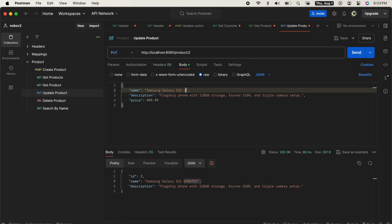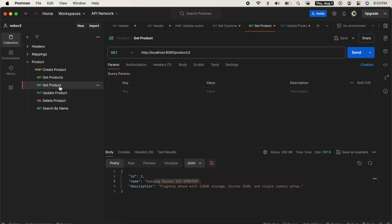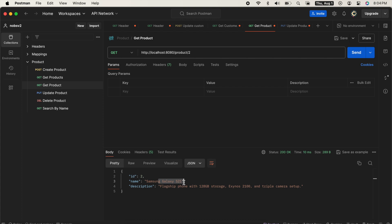Now let's go ahead and update it again. So I'm going to revert it back to what it was, Samsung Galaxy S21. Send. It did update it. Now when I do get product, I get the most up-to-date result.